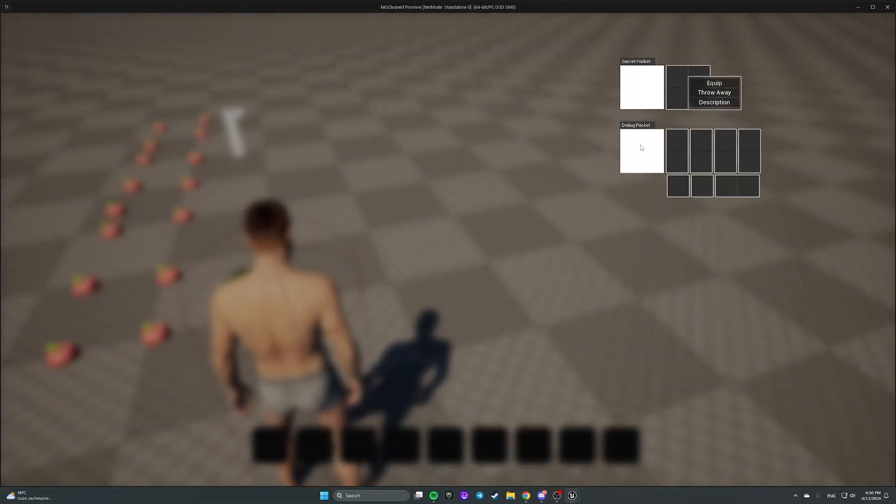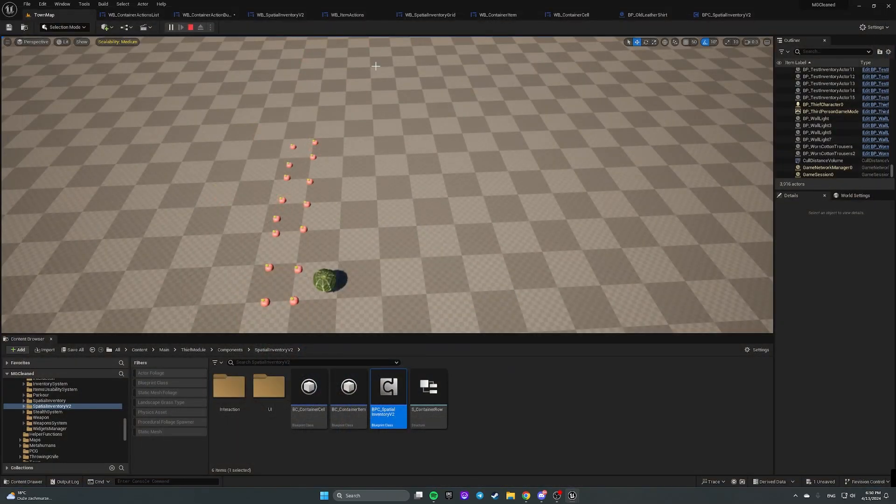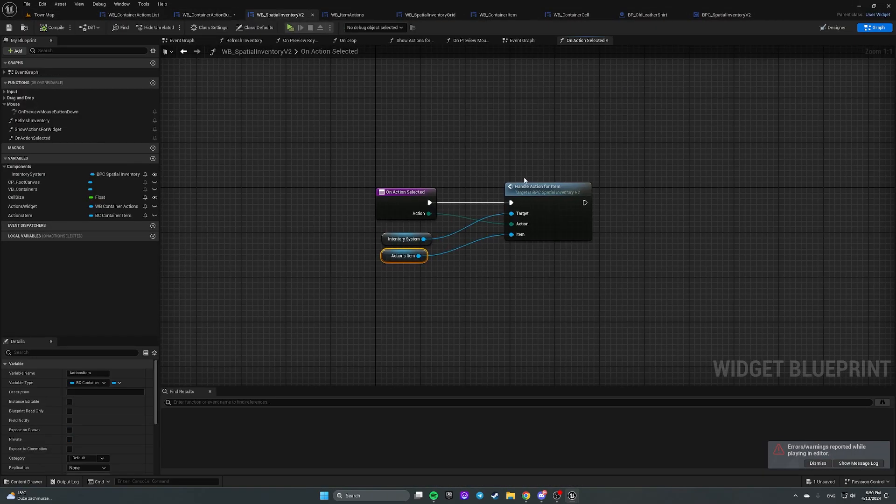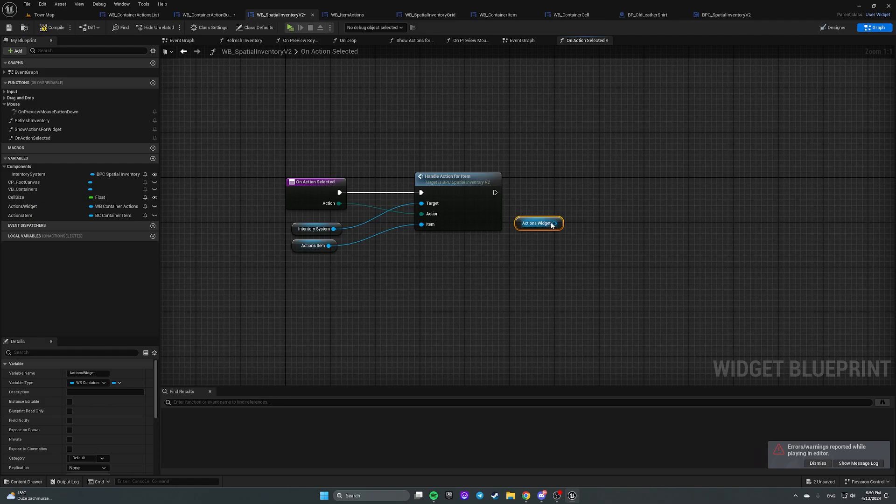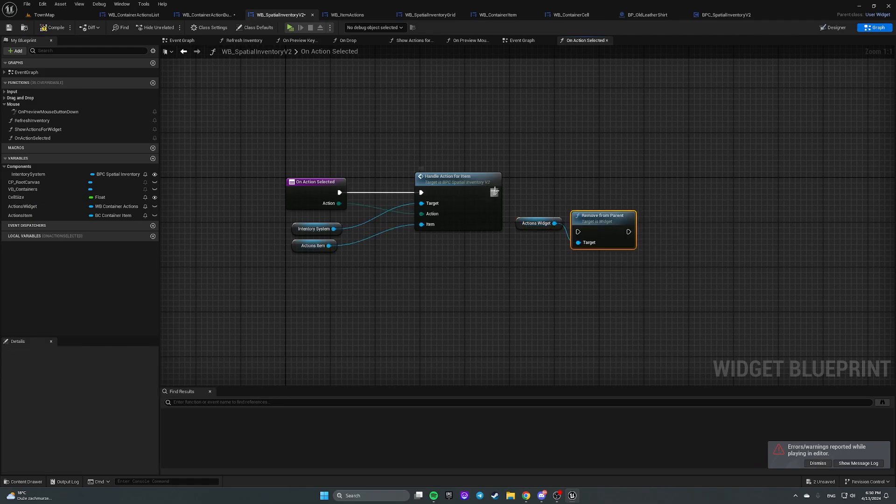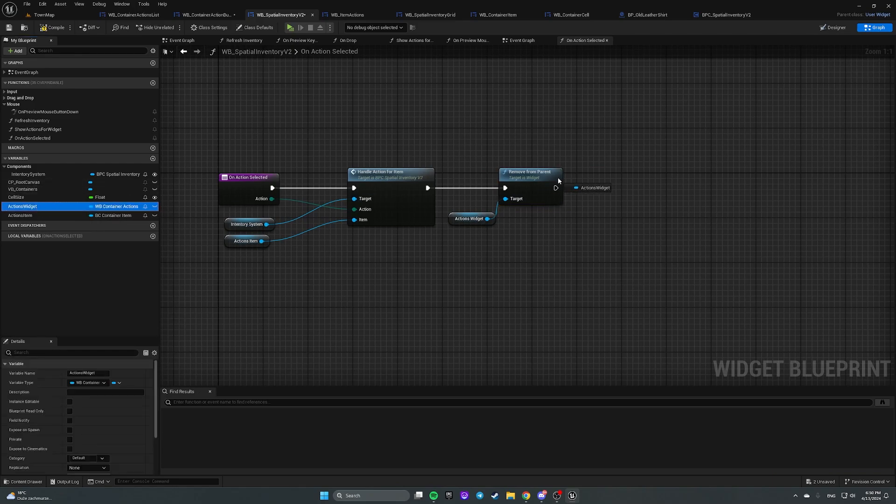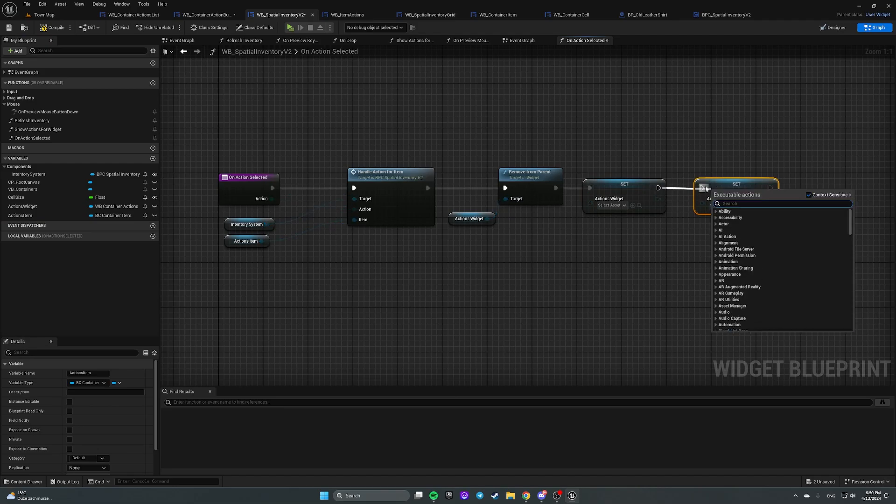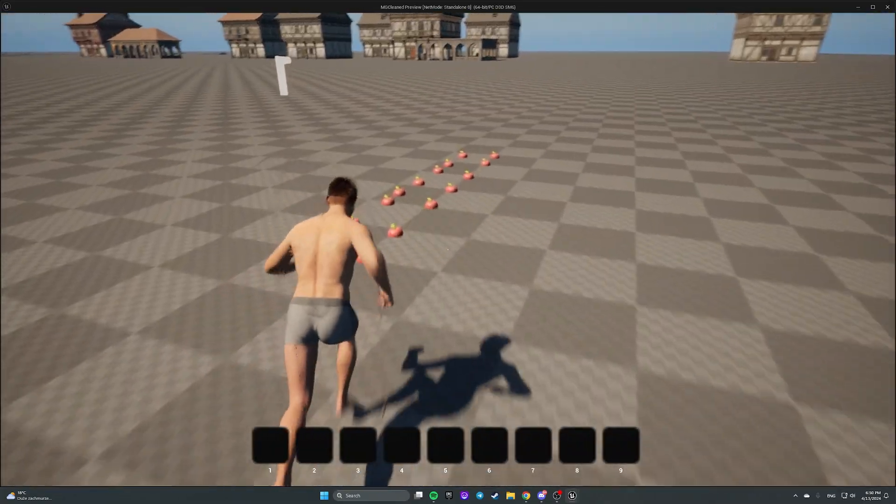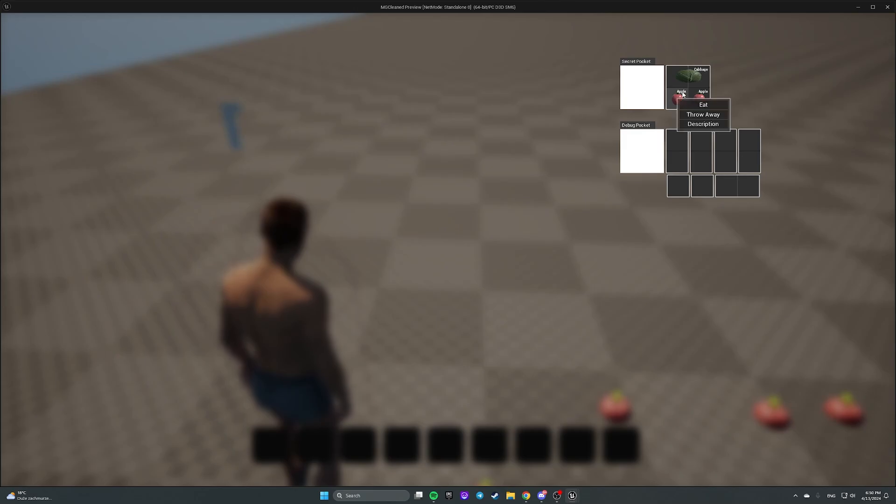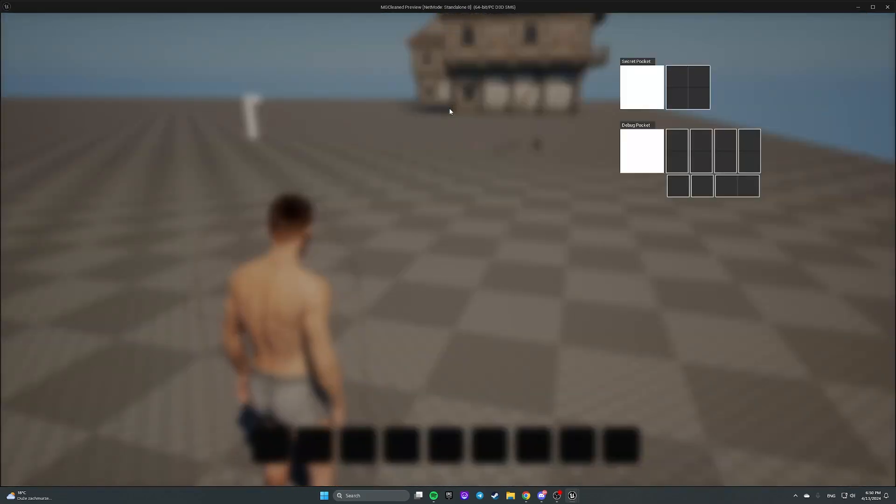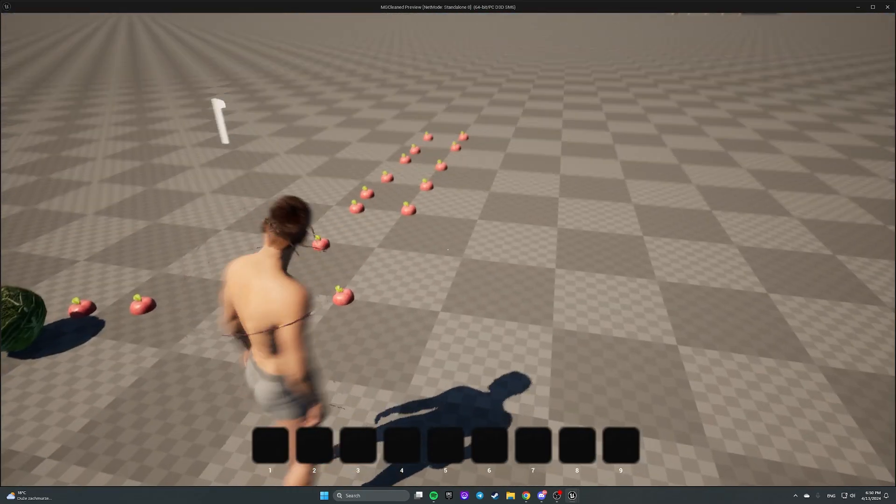Throw away. But this widget doesn't disappear. Let's fix it. Let's open our widget for an inventory. And on actions selected we also gonna get actions widget. Remove it from parent. And set it to none. Also we gonna set actions item to none.